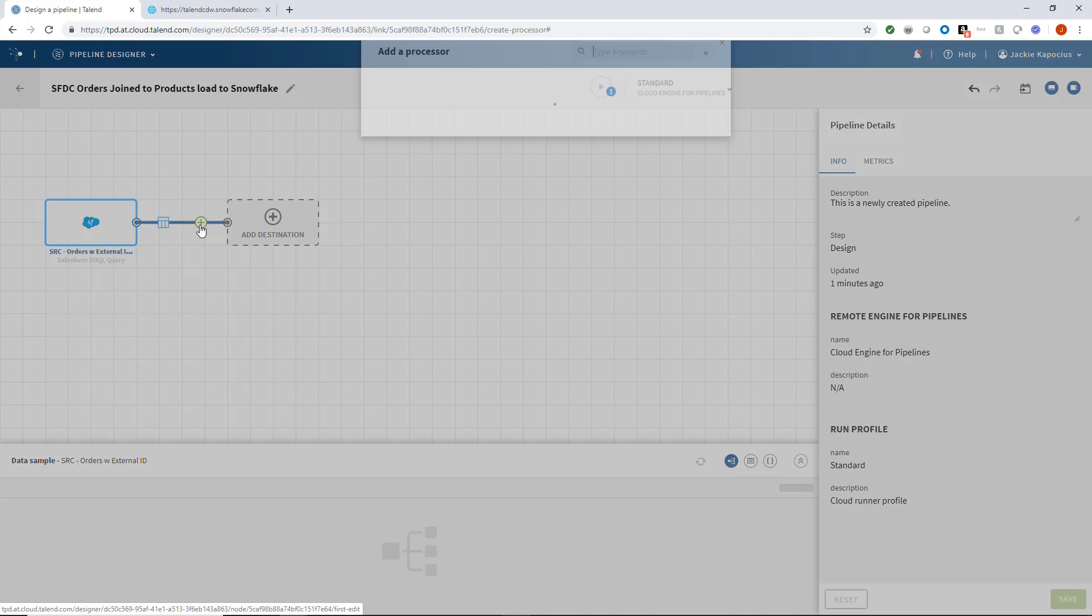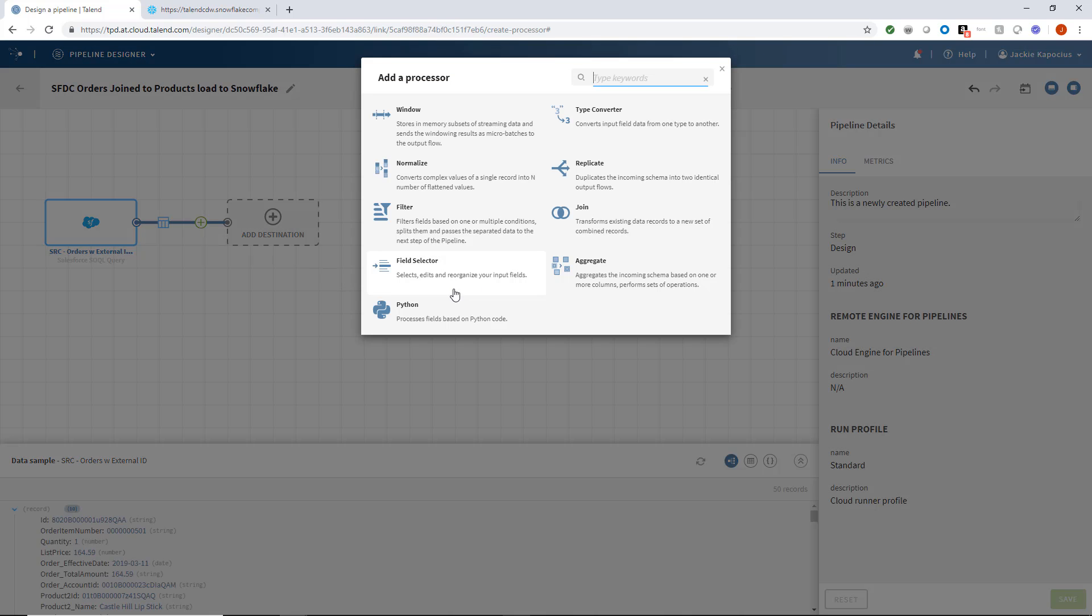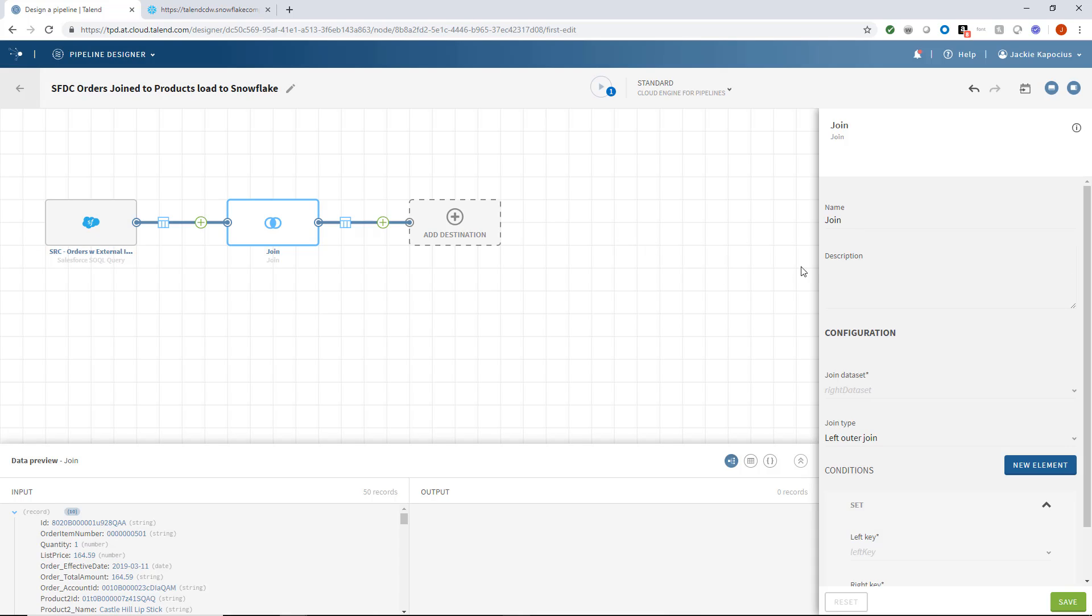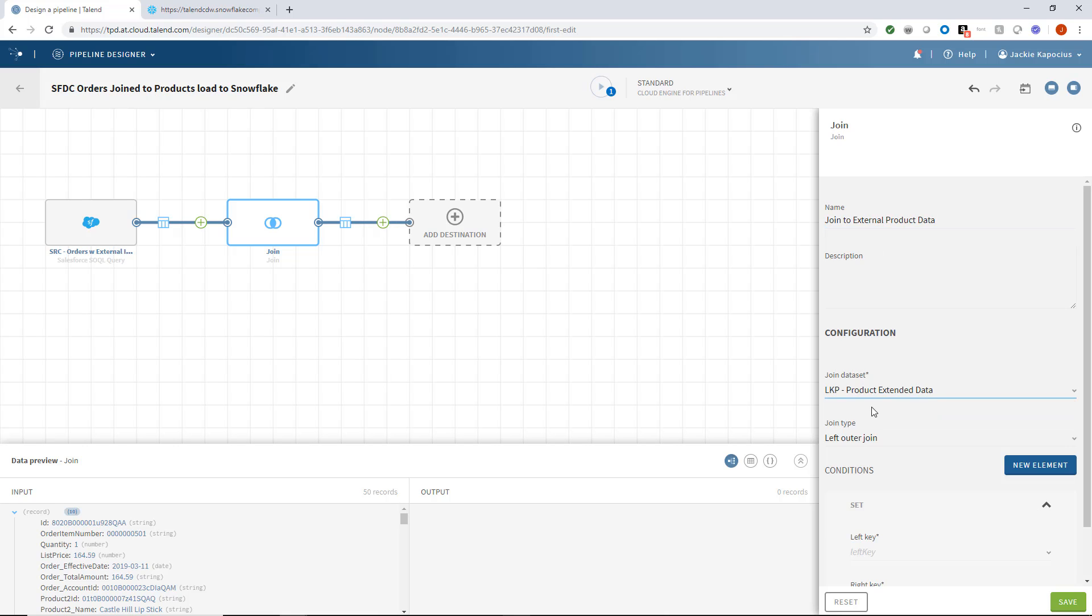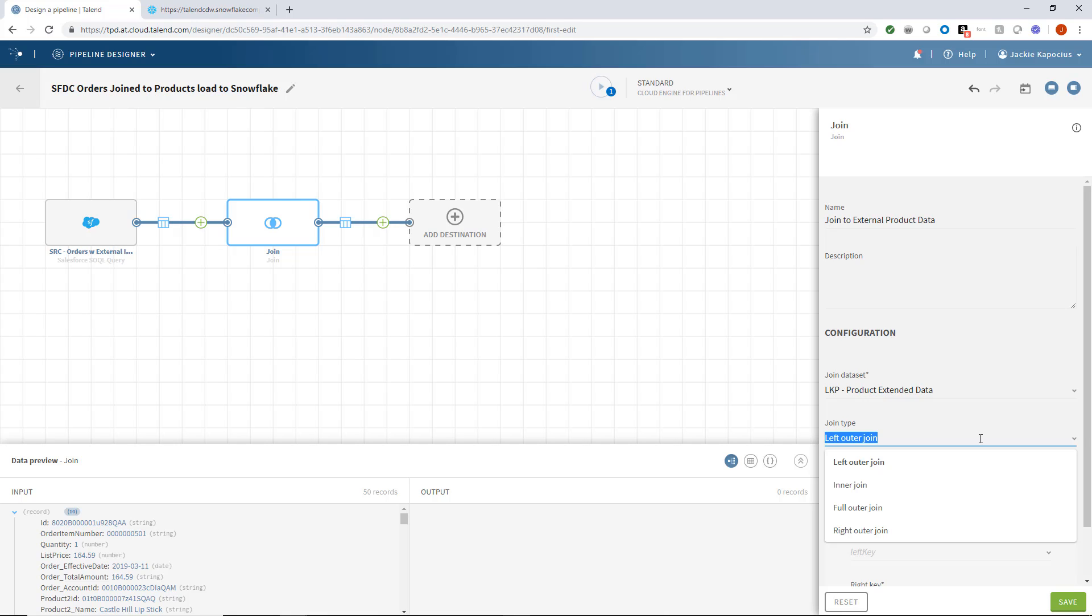I'll join my Salesforce and product data by adding a join processor. I'll name it Join to External Product Data. Within the configuration settings, I'll identify which dataset I want to join with my source data. I'll choose the left outer join type in this case, but I have many options to pick from. For more explanations on the join types, check out the supporting documentation.